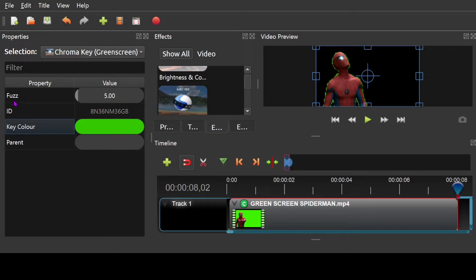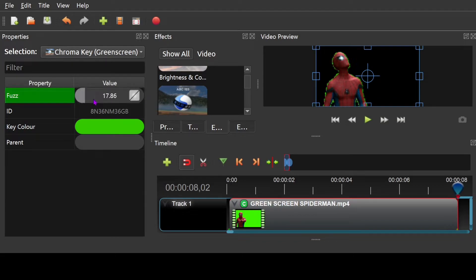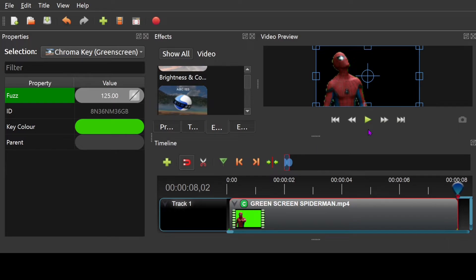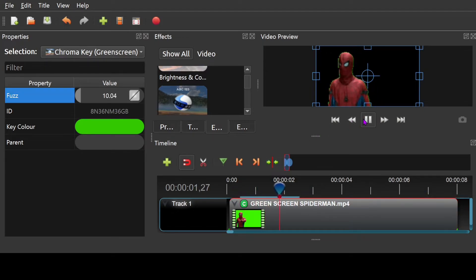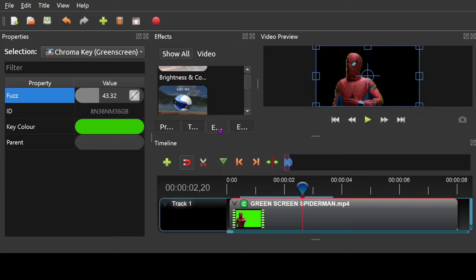But see this little fuzz here? It's on five. If you remove it all the way up, it will get rid of more of the green screen. And you can also add more green screens. So if I click play right now from the start of this clip, you see there's still a little bit of green on that.